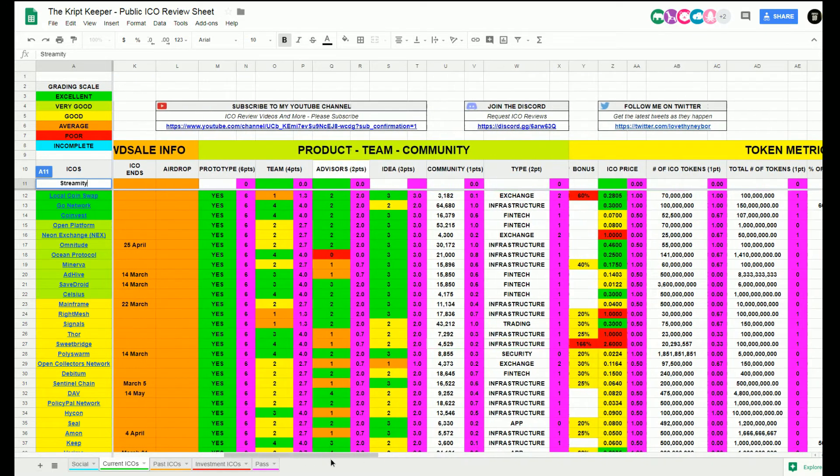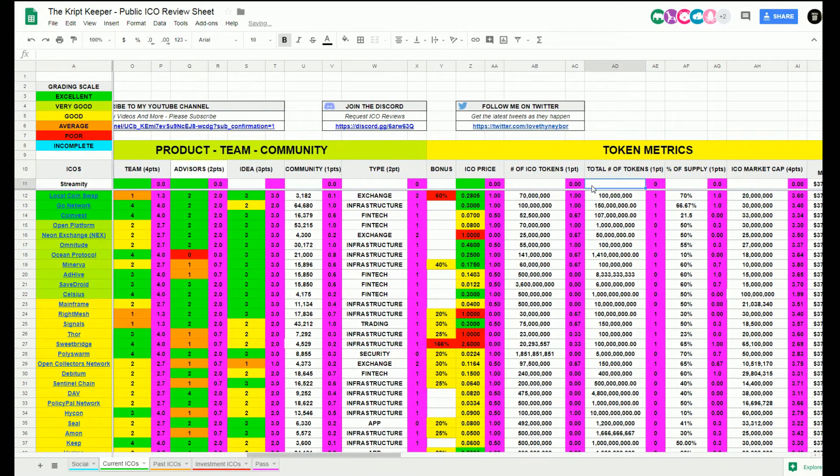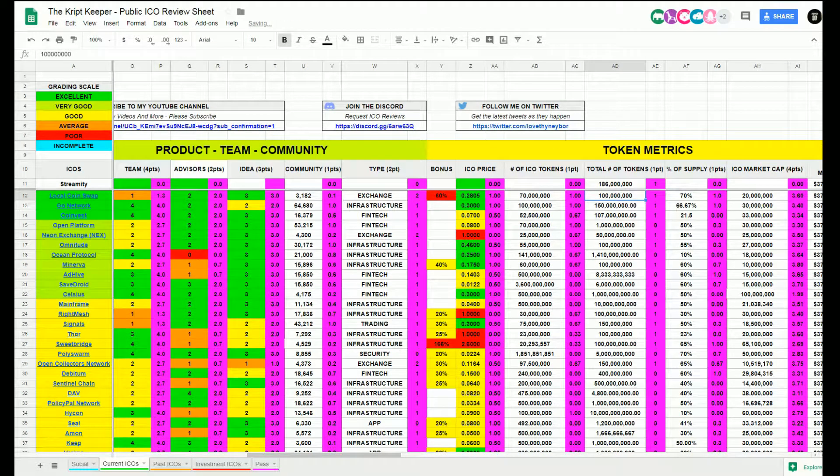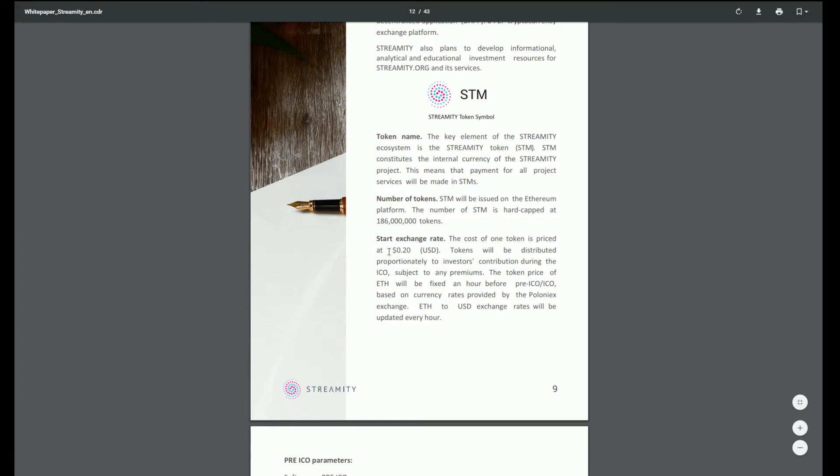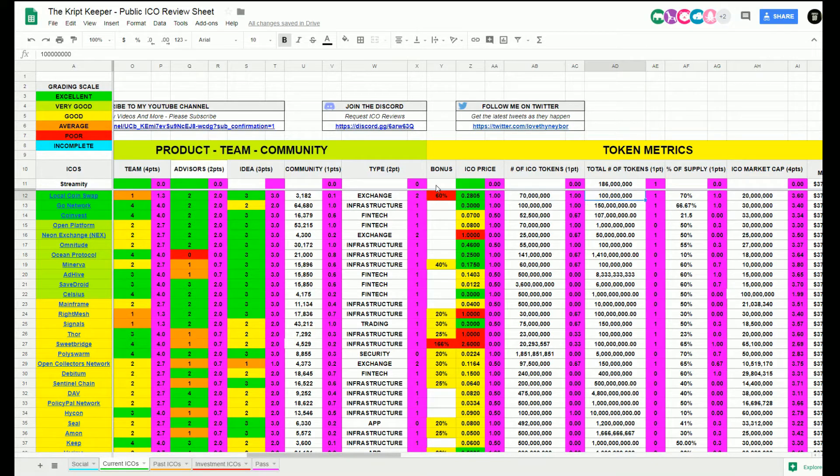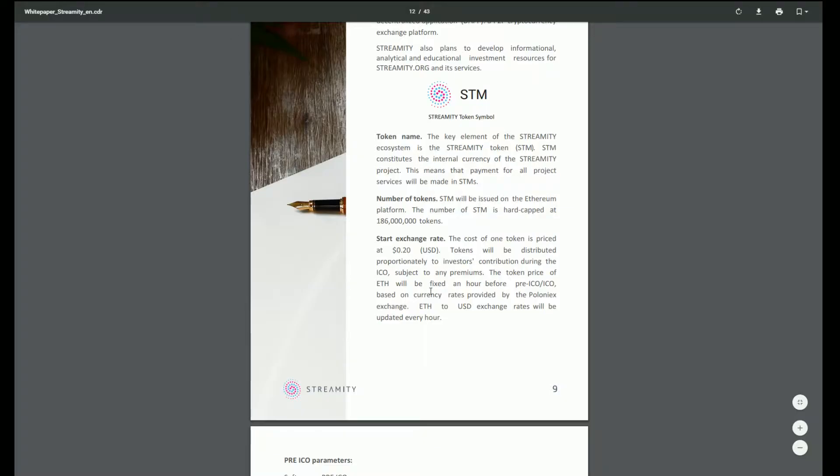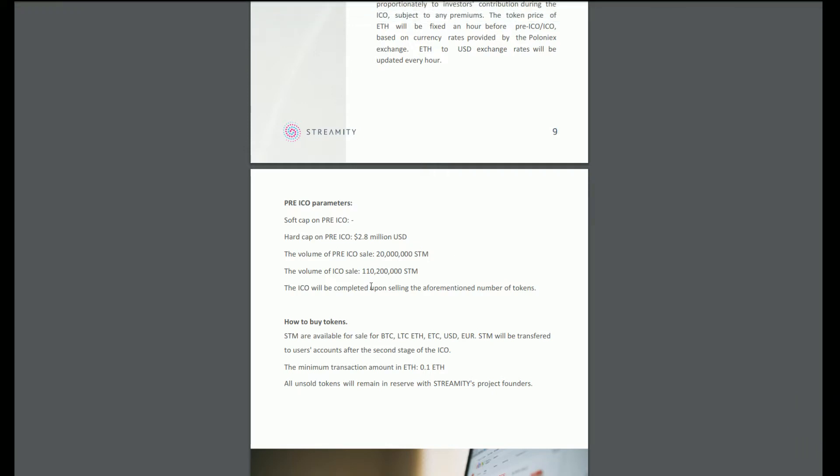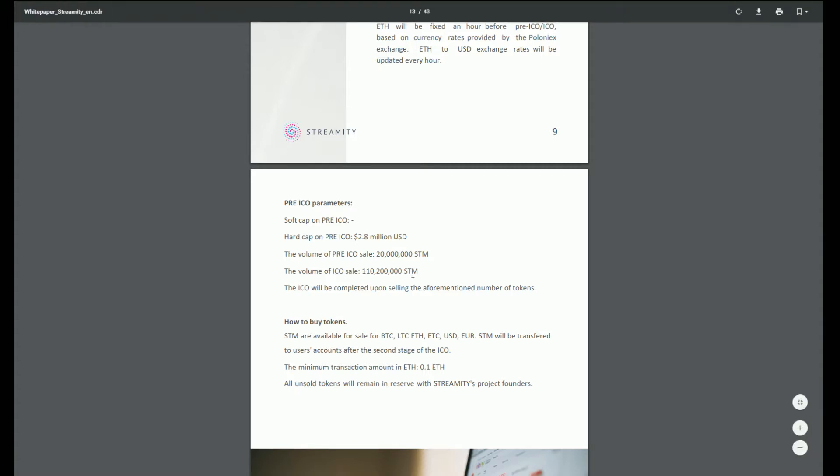186 million total coins. Start exchange rate: the cost of one token is priced at 20 US cents. Tokens will be distributed proportionally to investors' contributions during the ICO subject to any premiums. Pre-ICO 2.8 million, the volume of pre-ICO sale is 20 million. The ICO has 110 million. So the total that will be sold through the ICO is 132 million.